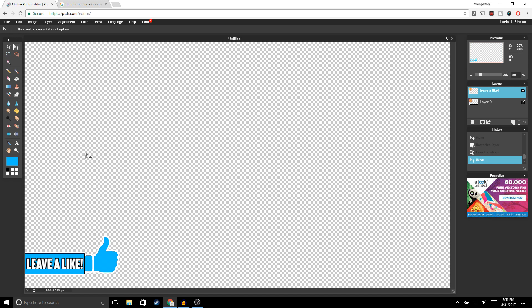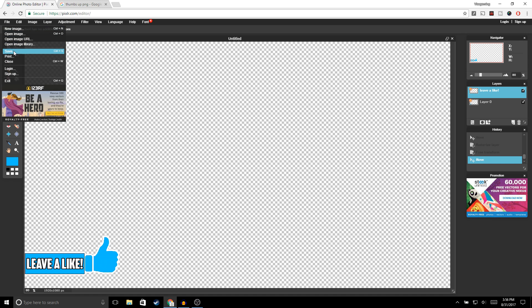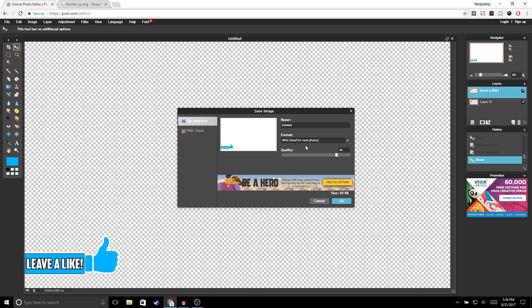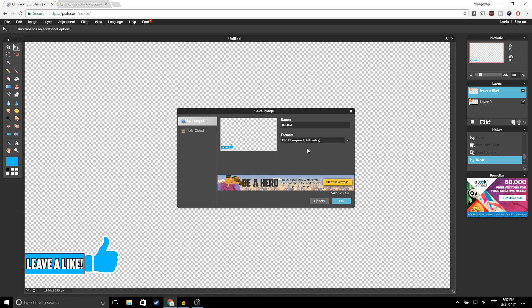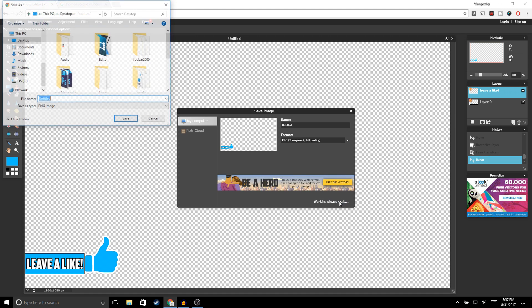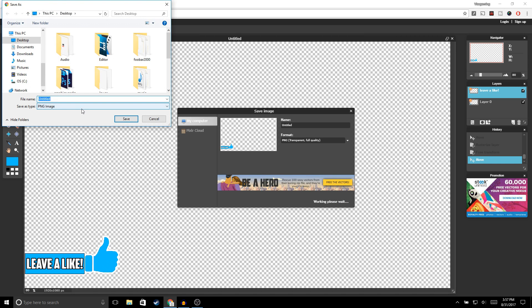Alright guys, once you're done with your lower third, in order to save go to File > Save. For the format make sure you select PNG, then click OK. Name it whatever you want and go ahead and click Save.